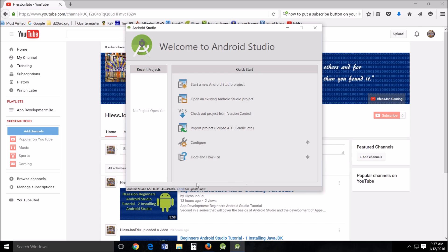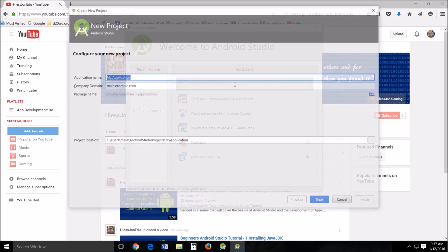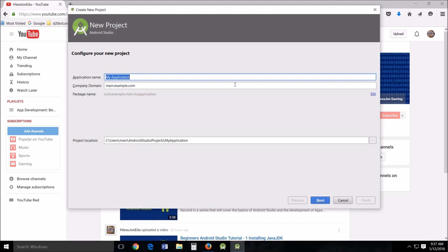Alright, so when you open your Android Studio, come up with this little quick start menu and it's pretty self-evident. You just click the start a new Android Studio project. This will come up. Now my application name is just that, the name of your application.